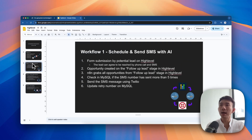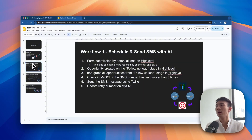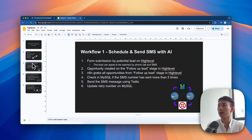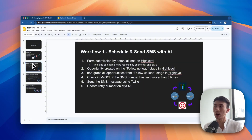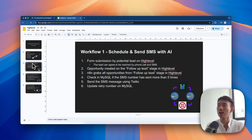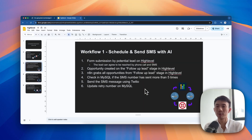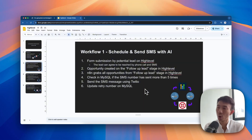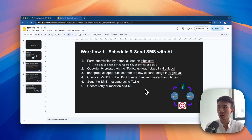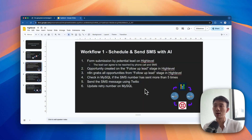There are mainly three workflows. The first one is to schedule and send SMS with AI. We will have a form to let the user submit. If they agree to be reached by phone call and SMS, we will create the opportunity on Go HighLevel on the follow-up lead stage. Then N8N will grab all the opportunities from that particular stage, check in MySQL if the SMS number has been sent more than five times, send the SMS message using Twilio, and update the retry number on MySQL.